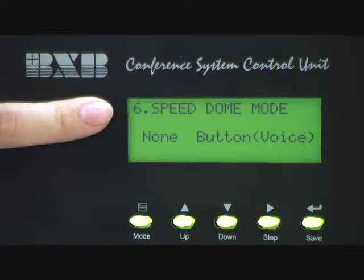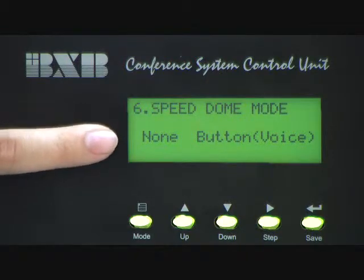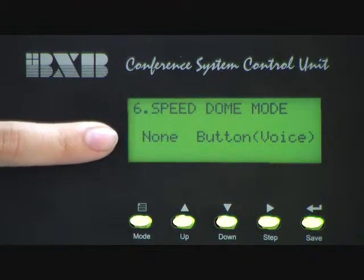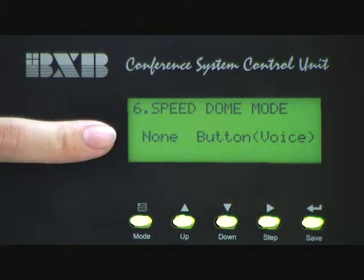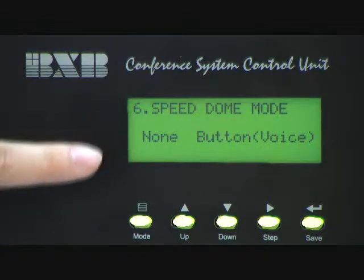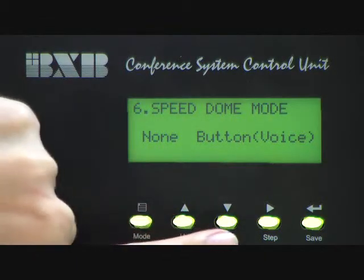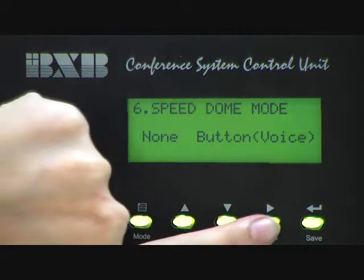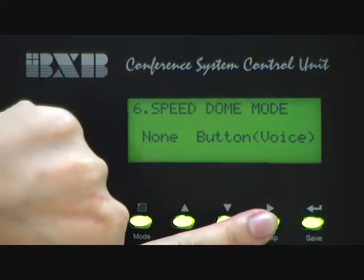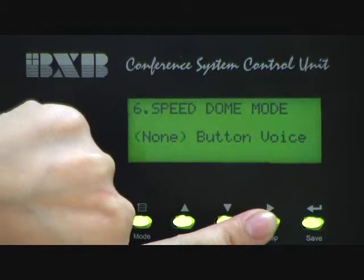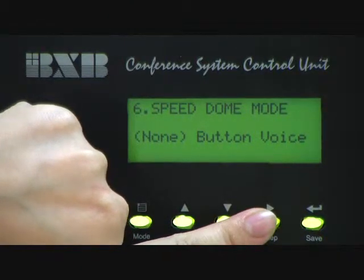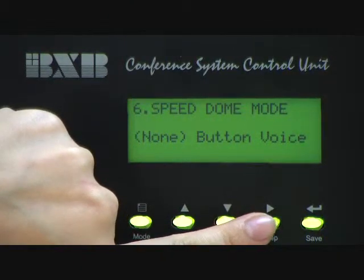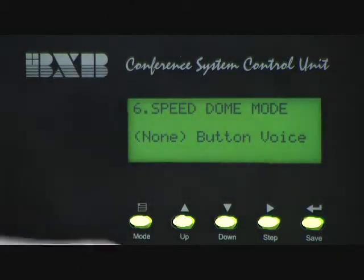We have three different modes: None, Button, and Voice. You can use the step button to move the bracket to the desired mode.